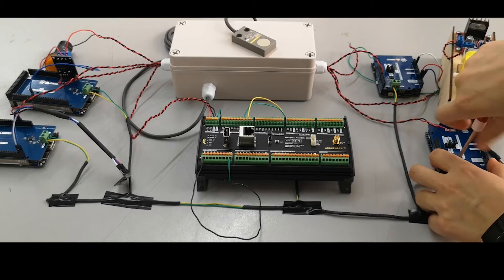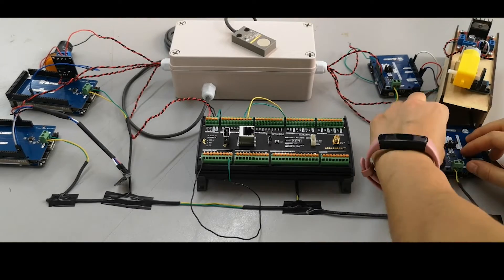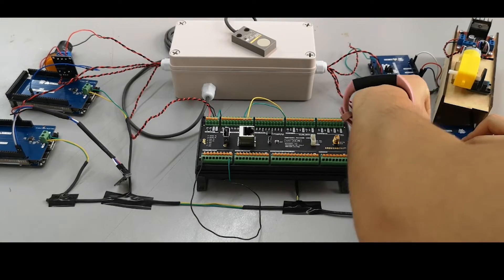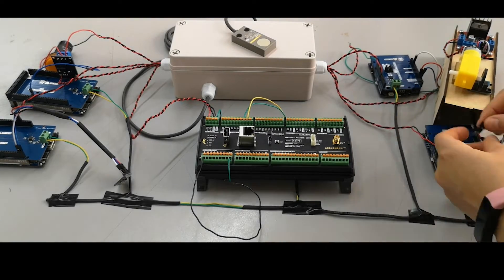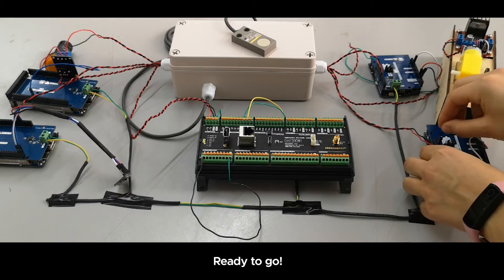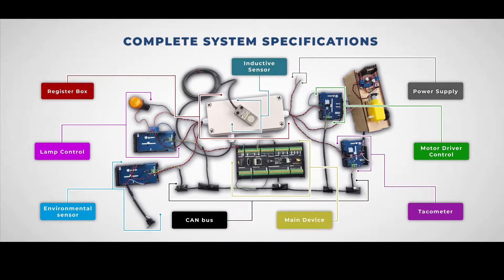Now we are connecting to the CAN bus and connecting the power lines. We are ready to go.